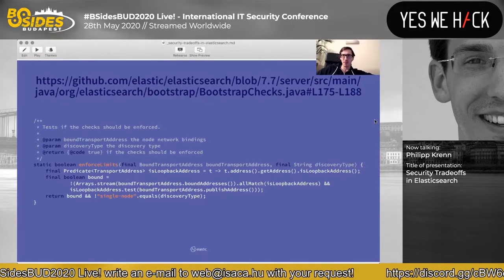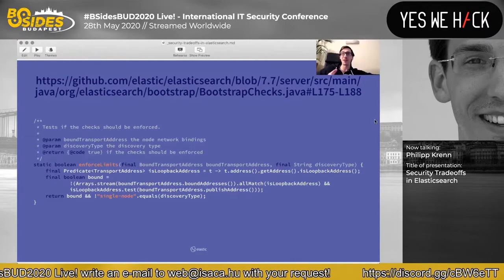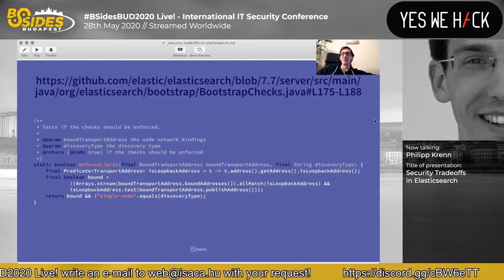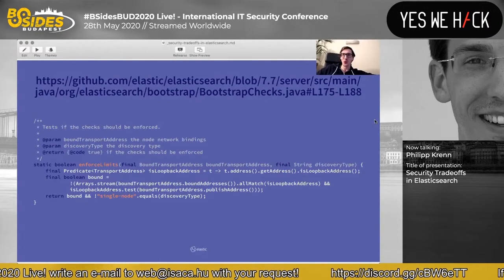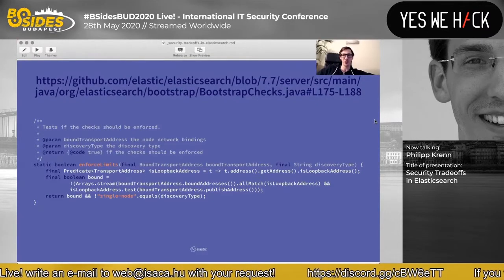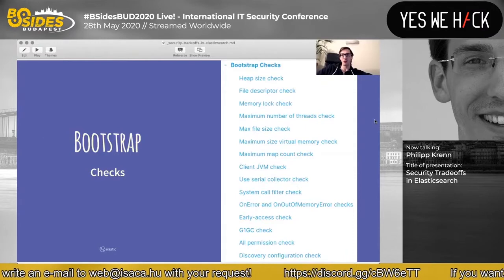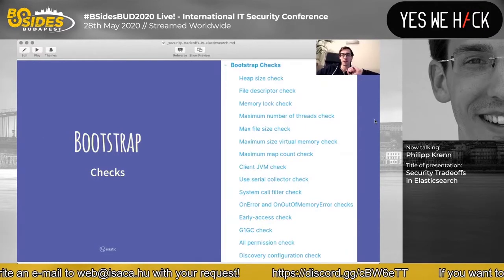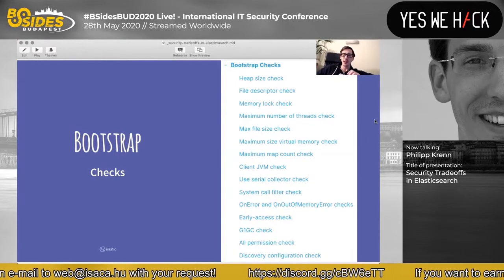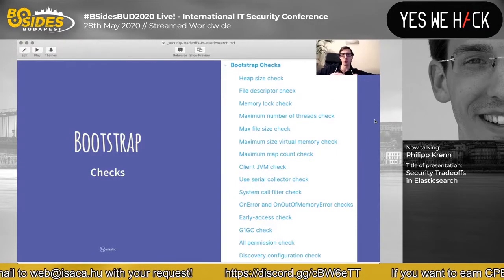Here are some examples of what we check: file handles, specific garbage collectors, quirks in the JVM that we know might corrupt data — things that will make your day terrible in production later on. That's why we check them up front in those bootstrap checks.